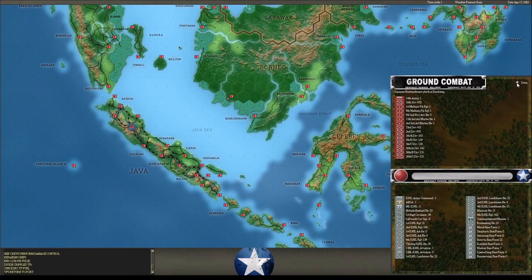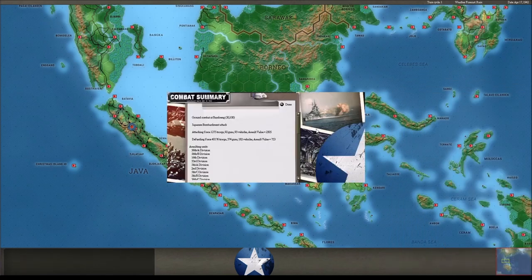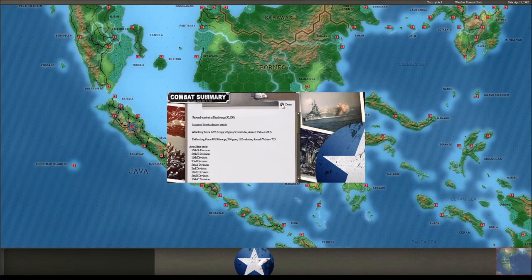Bombarding at Bandoeng. Still has five divisions there. I don't know why, Bandoeng's not worth five divisions, so I'd leave like one or two there and get those divisions somewhere else.